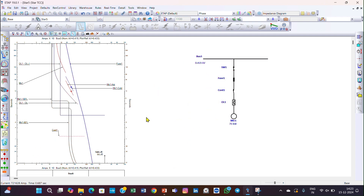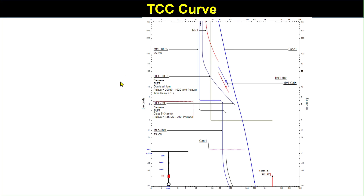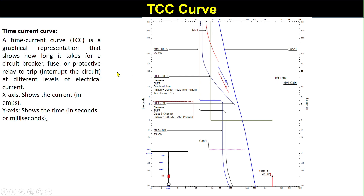Now I will explain what this diagram means — what the curves are. This is the star view, these are the TCC curves of various things. First of all we should know what the TCC curve means. TCC stands for Time Current Curve.